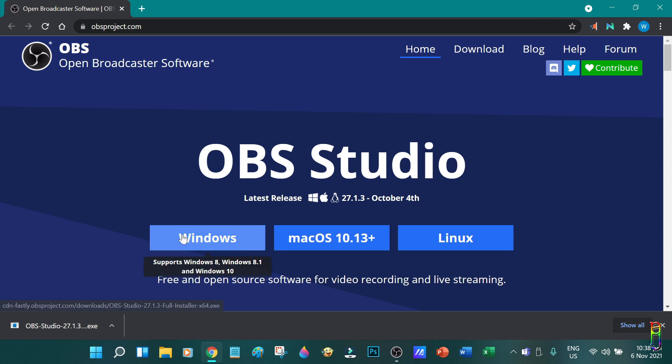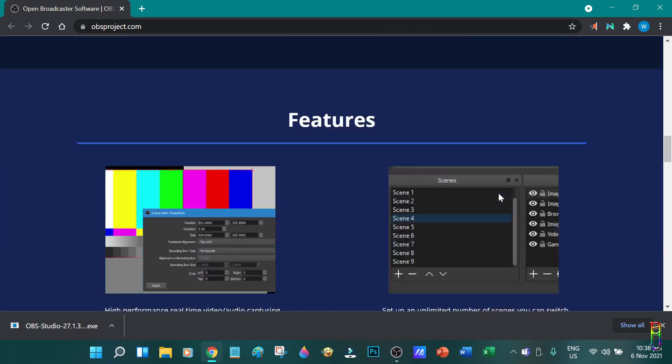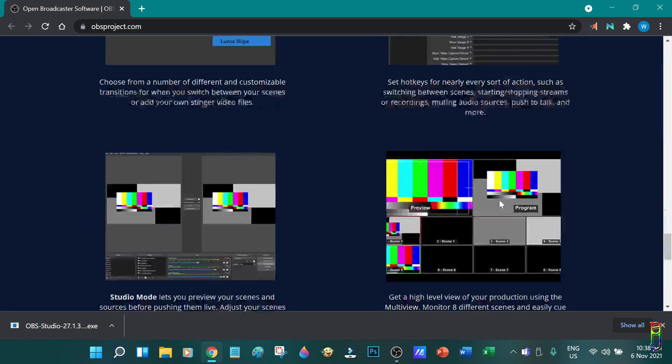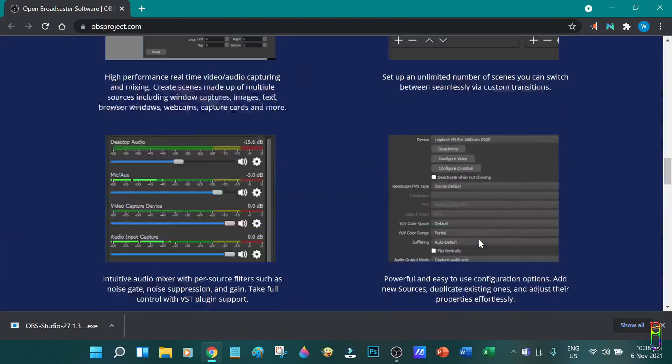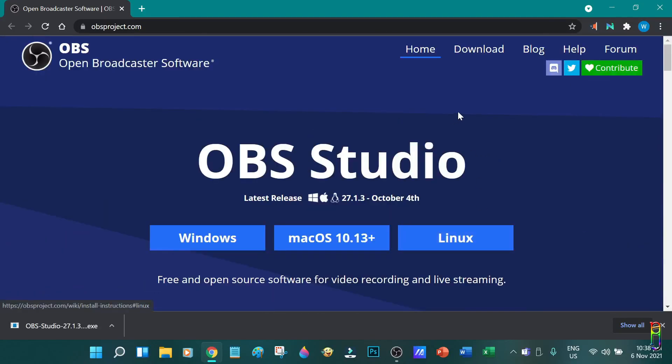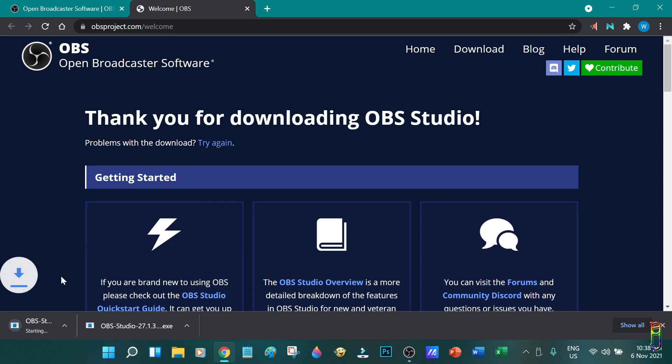As you can see, OBS can support Windows, Mac OS and Linux. The latest version is 27.1.3. You can read more information about OBS at the bottom of the page, if you want to. Since I am using Windows 11, let's click on the Windows button to download the Windows installer.